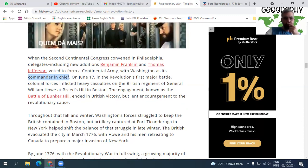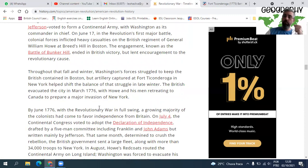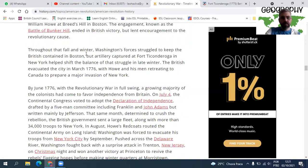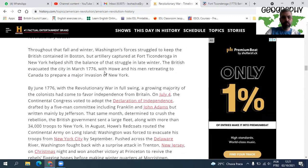On June 17, the revolution's first major battle — colonial forces inflicted heavy casualties on the British regiment under General William Howe at Breed's Hill in Boston. The Battle of Bunker Hill was a British victory, but it gave encouragement to the revolutionary cause, demonstrating that the colonists had the strength to battle. A artillery captured at Fort Ticonderoga helped shift the balance in late winter, keeping British forces contained in Boston.